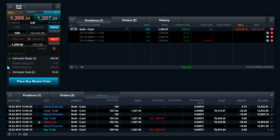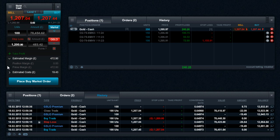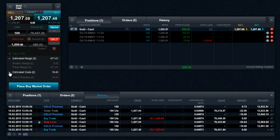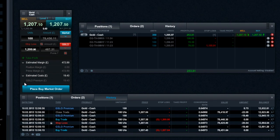As you are guaranteed to be closed out at a specified price, there is a GSLO premium charge for placing a GSLO. This cost is an amount based on the current market price and will be displayed at the bottom of the order ticket in your account currency.